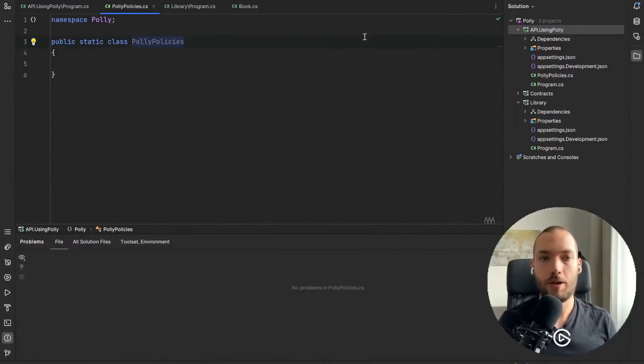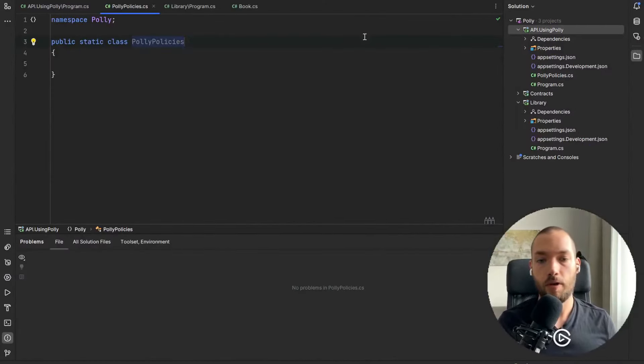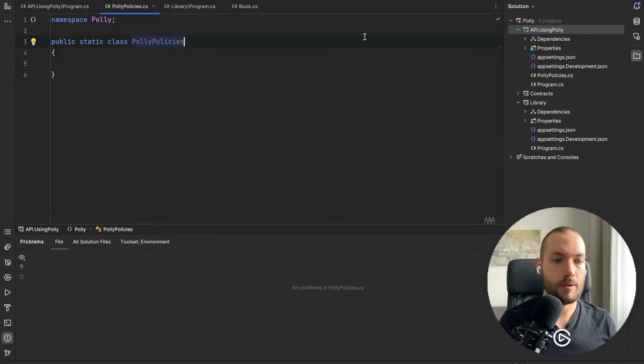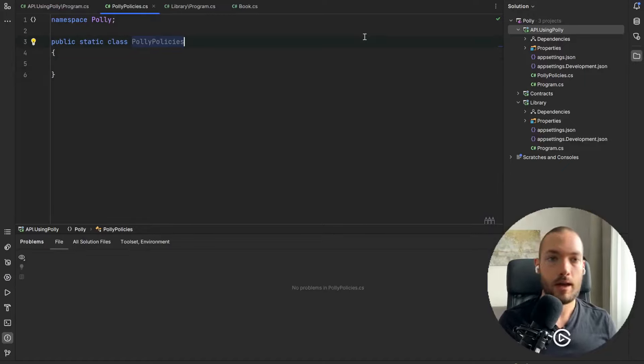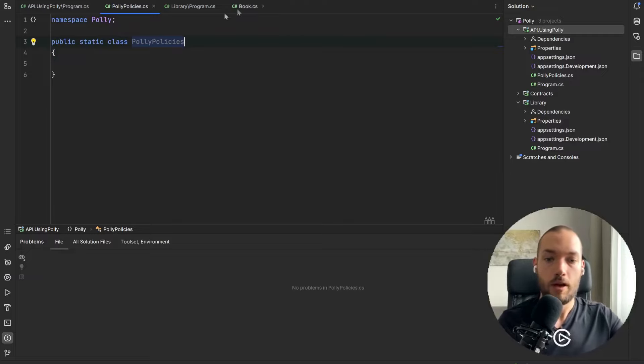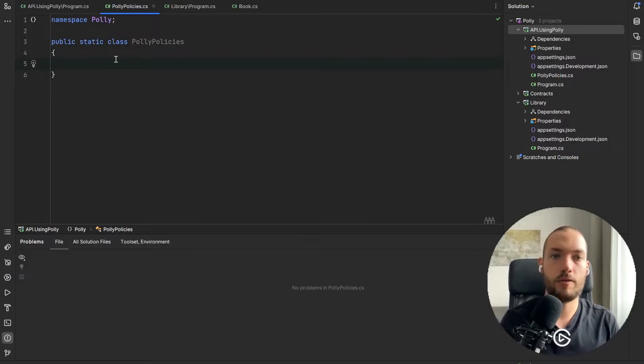We need also to define the time span for those retries. So I'll create the separated extension class and define the exponential backoff time span. So this is the very commonly used technique to define the retries.